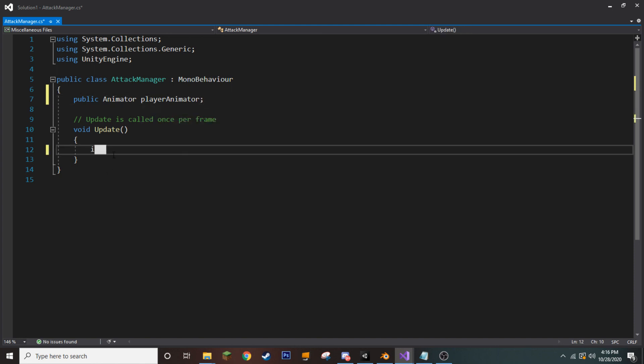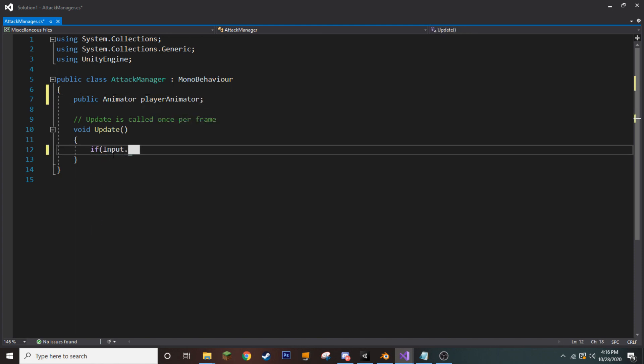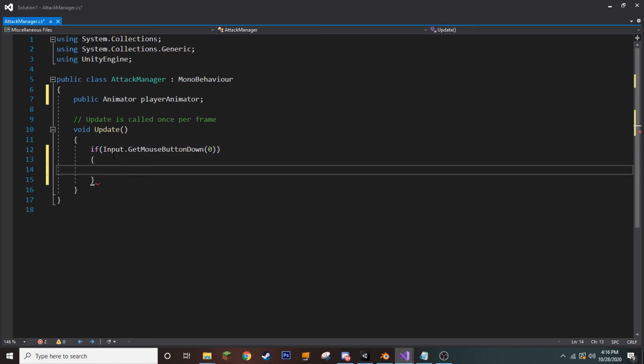Now, in our update, we're going to check if input.getMouseButtonDown 0, so if our player presses the left mouse button, well, then we want to do something.